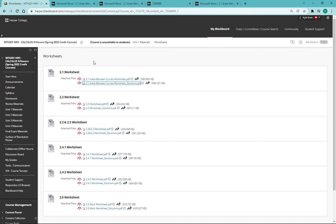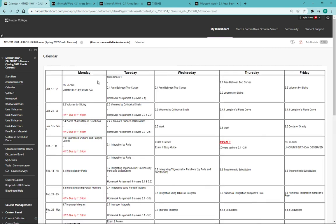Hopefully that gives you an idea of where to find all the different information related to each individual unit so you can go ahead and hit the ground running and stay on pace with the calendar this semester.